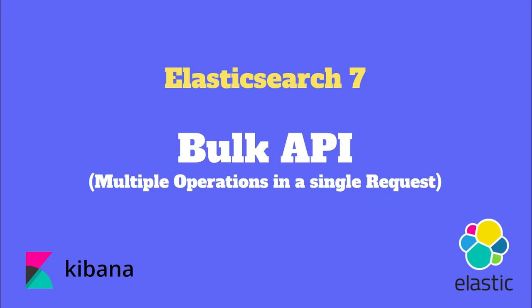In this video we will discuss the Elasticsearch bulk API, using which we can perform multiple operations in a single request.